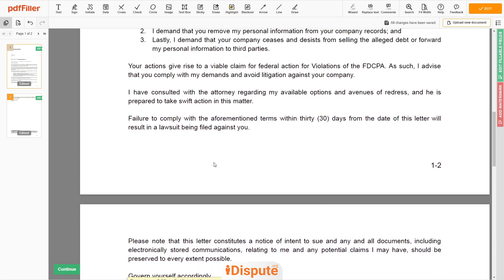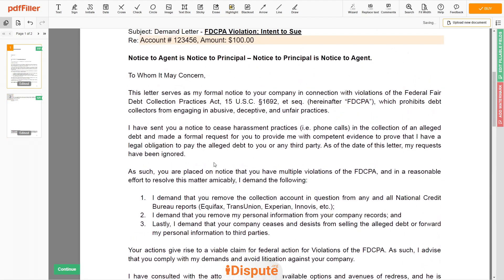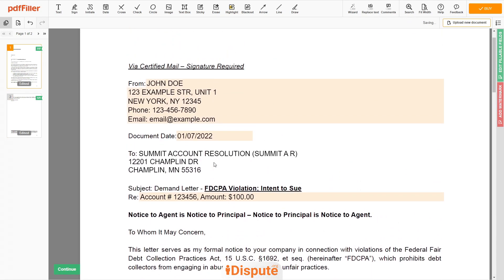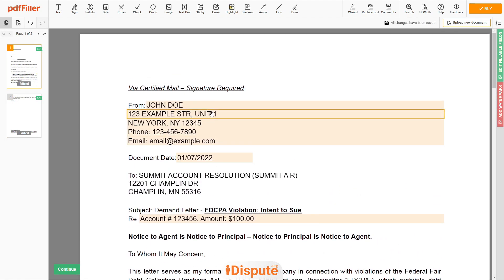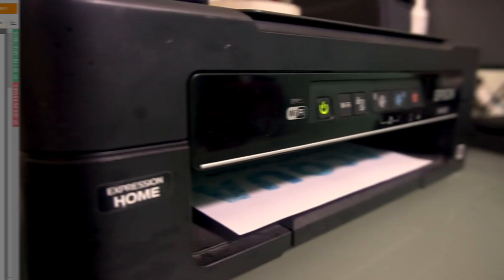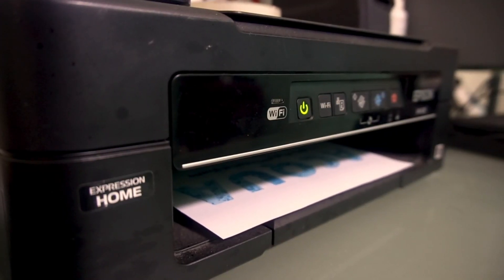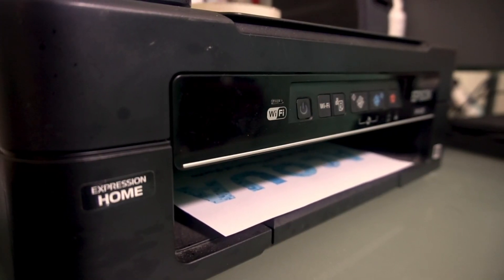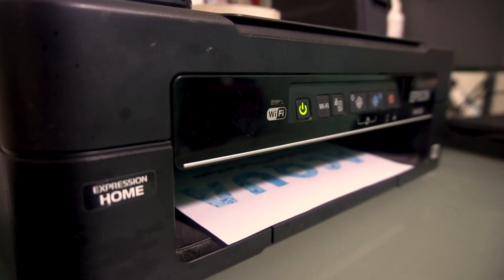Good job, your document is ready. Check your personal information one more time and click the Buy button. Proceed with the payment to download and print out the document from your computer.